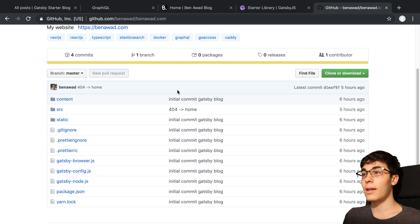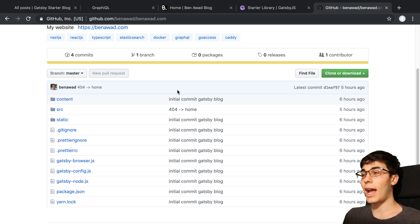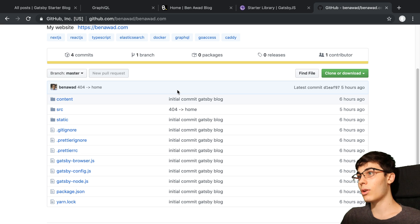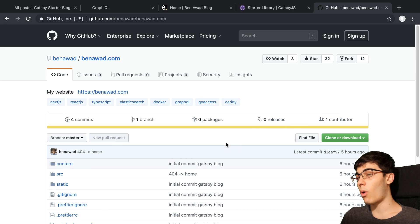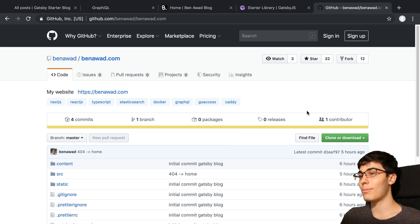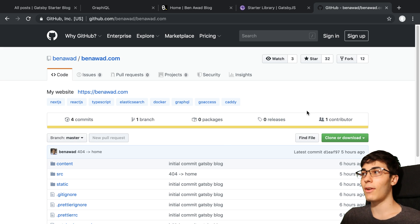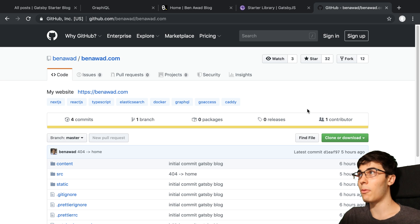There is a really nice TypeScript starter for Gatsby, a boilerplate that I saw on Twitter that I really liked. So I'll link that below if you are interested in TypeScript and Gatsby. I thought this one looked really nice. And if I was doing a TypeScript project, I would use that one.